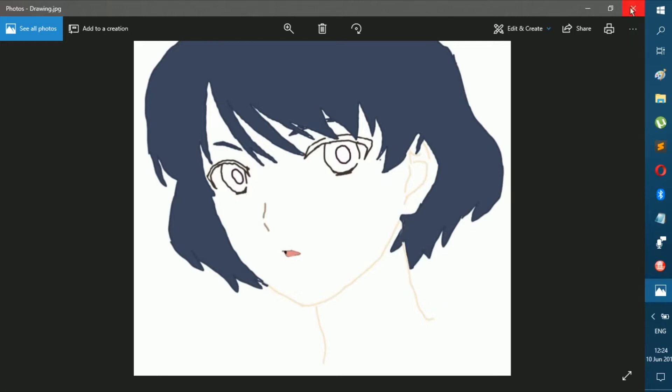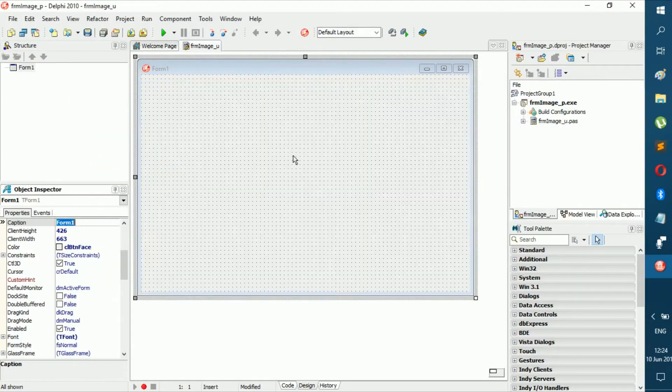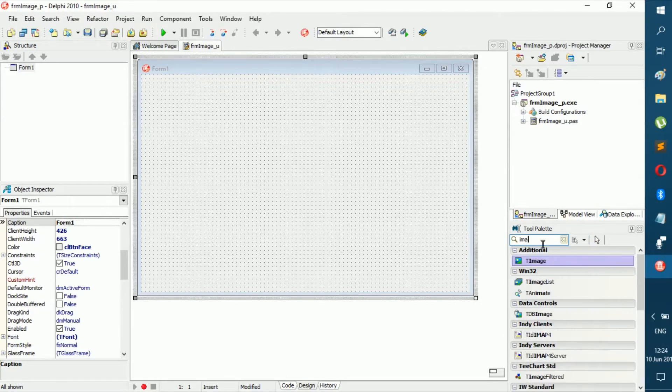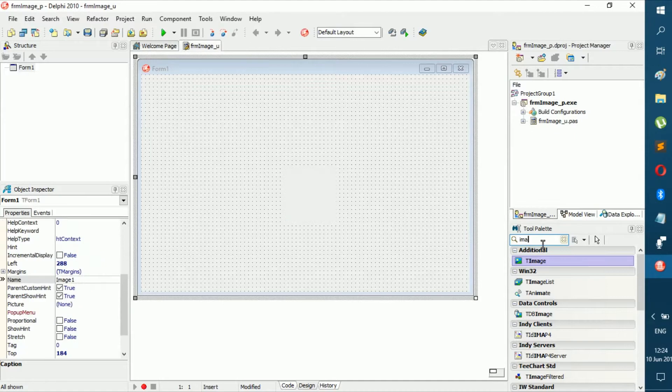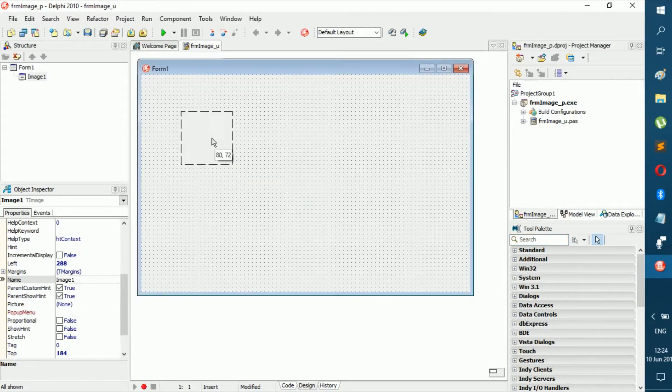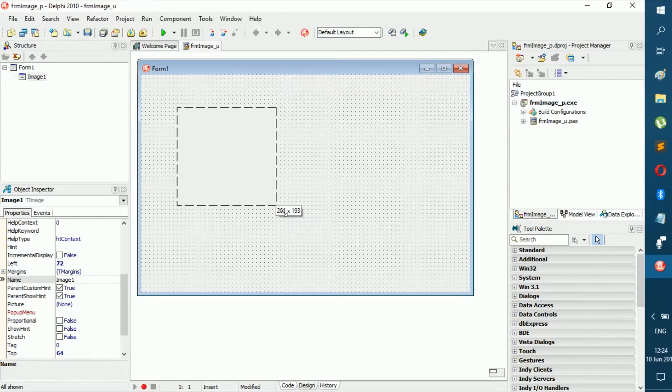Now we're going to see how to load it in here. I gotta say, images are pretty easy. All you gotta do is add an image component, and then you can resize it to whichever size you want.